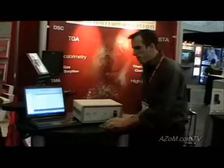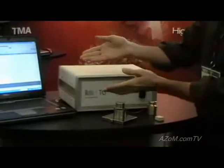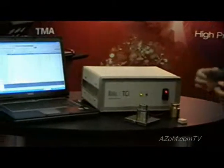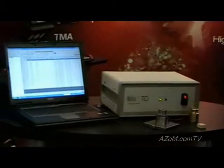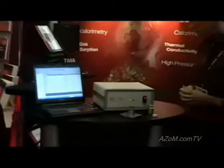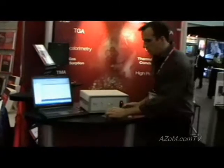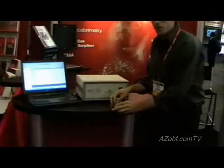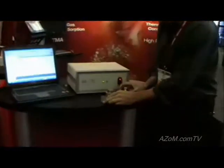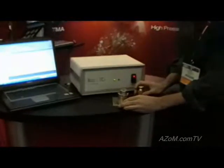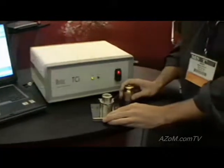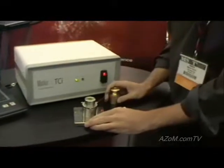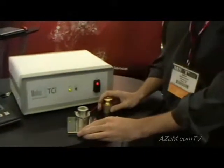The device itself comprises a sensor, controller, and laptop pre-installed with the C-Therm TCI software. The sensor itself provides the ease of use in rapidly testing a variety of materials at a thermal conductivity range of 0 to 100 watts per meter Kelvin.